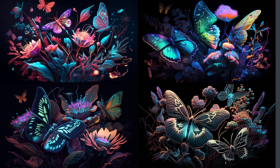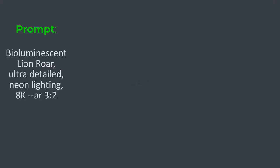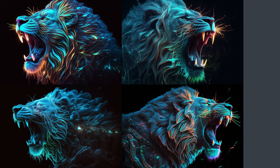Let's move on and try this on some animal — and the best can be a lion roar. This time I am also specifying ultra detail and 8K quality. Here is the output, which is fabulous. You can try this on any object and you will never be disappointed by the output.